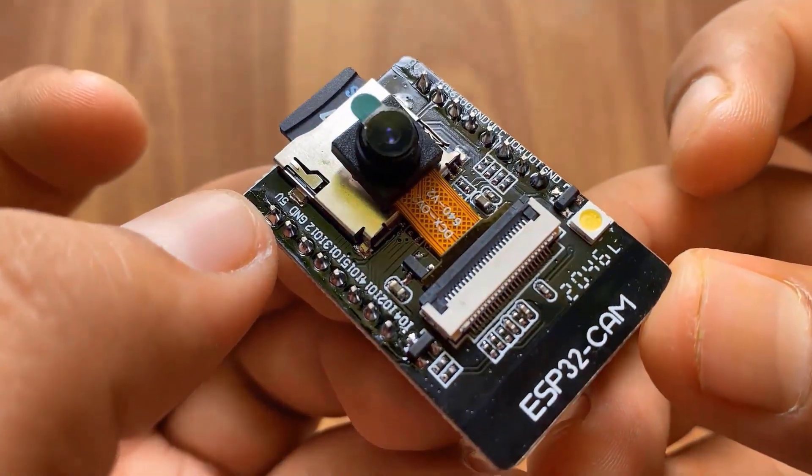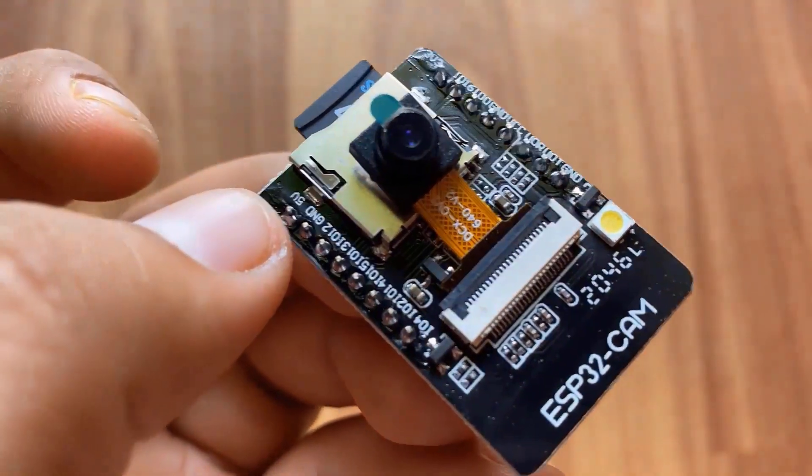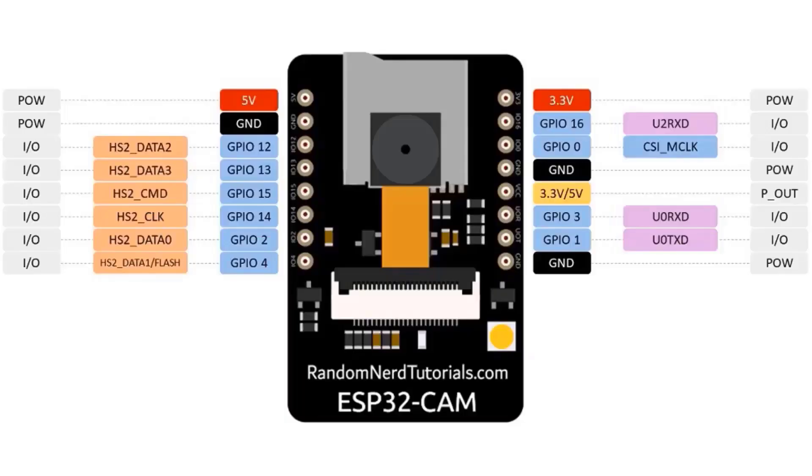Its GPIO pins have support like UART, SPI, I2C, PWM, ADC, and DAC. The board can be used in the image processing applications. The board does not have an onboard programmer.